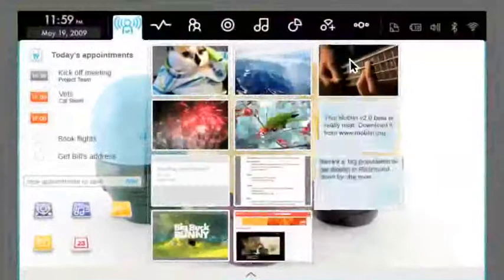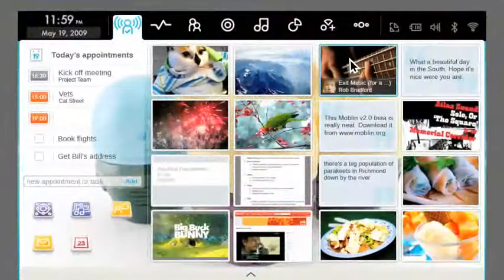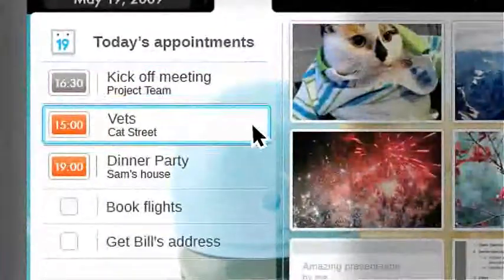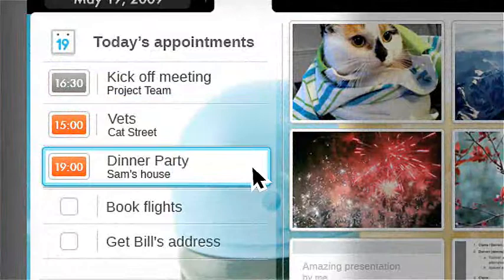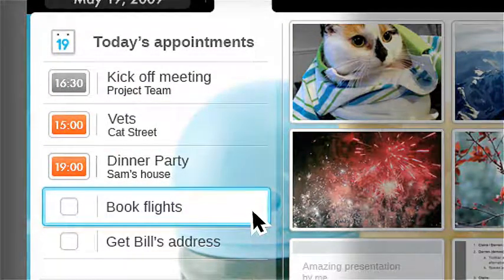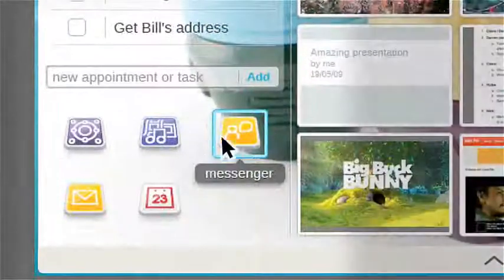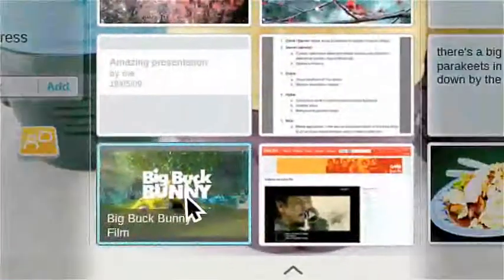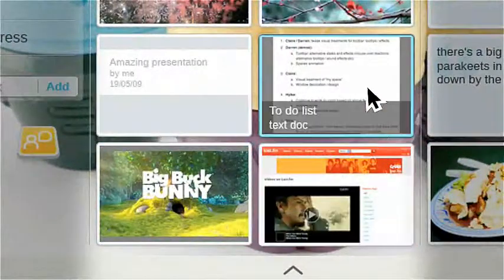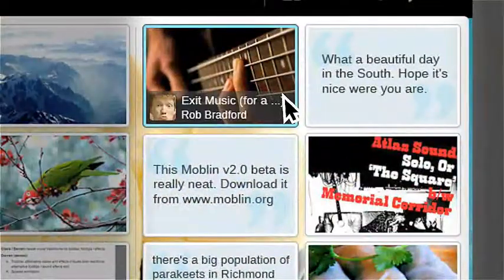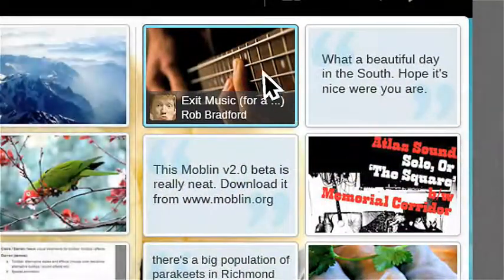This is the M-Zone. It's what you see when you start your netbook. The M-Zone gives you instant access to your calendar, tasks and appointments, your favourite applications, recently used files and the latest updates from your friends.